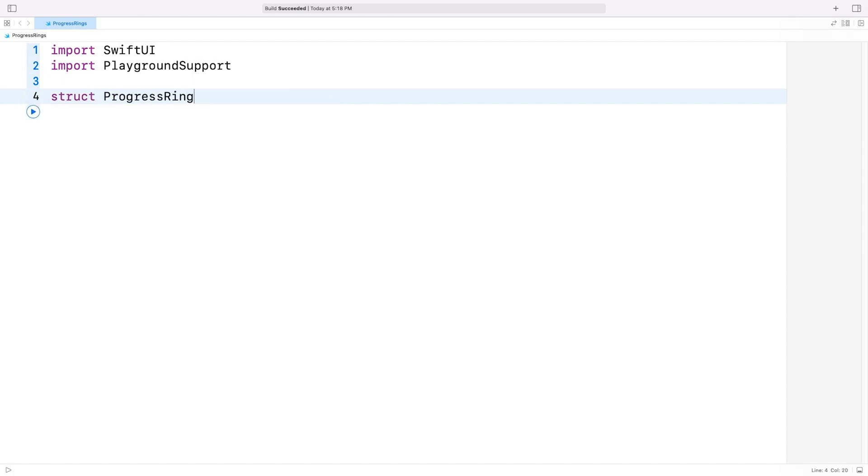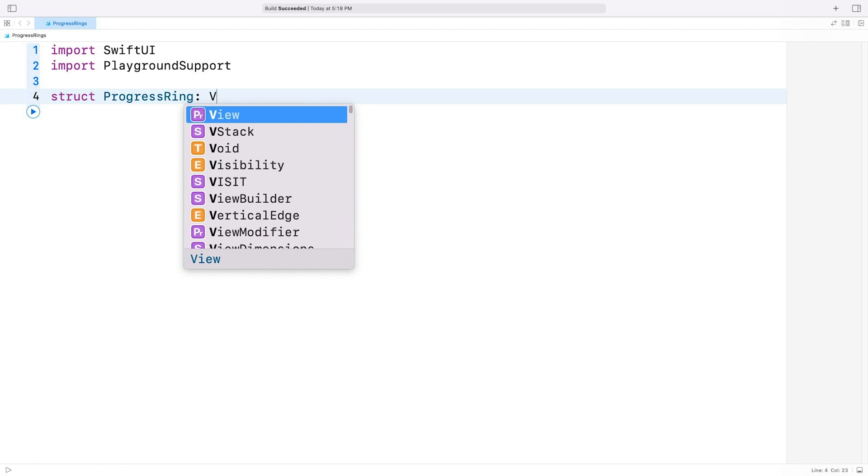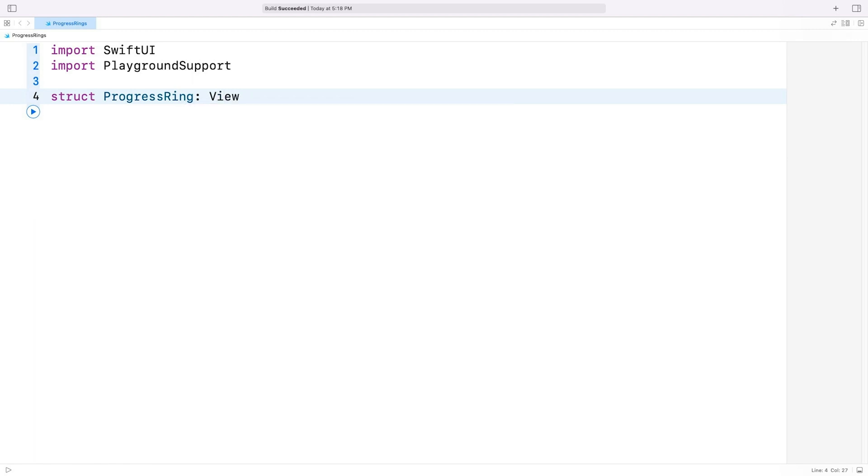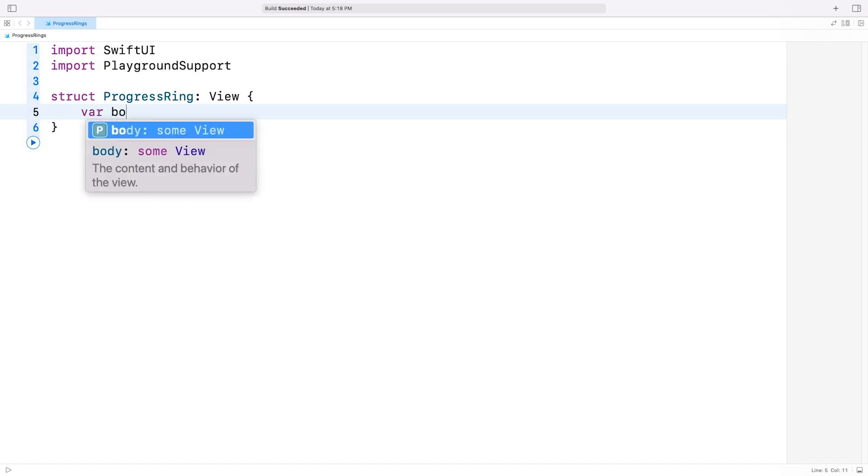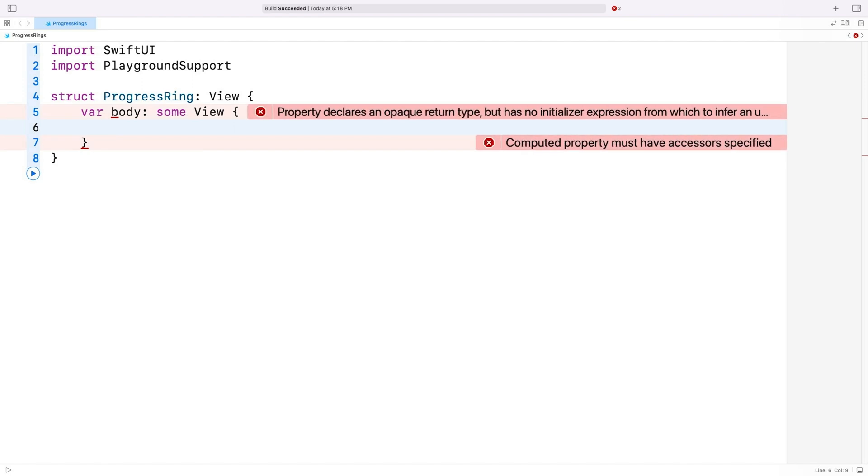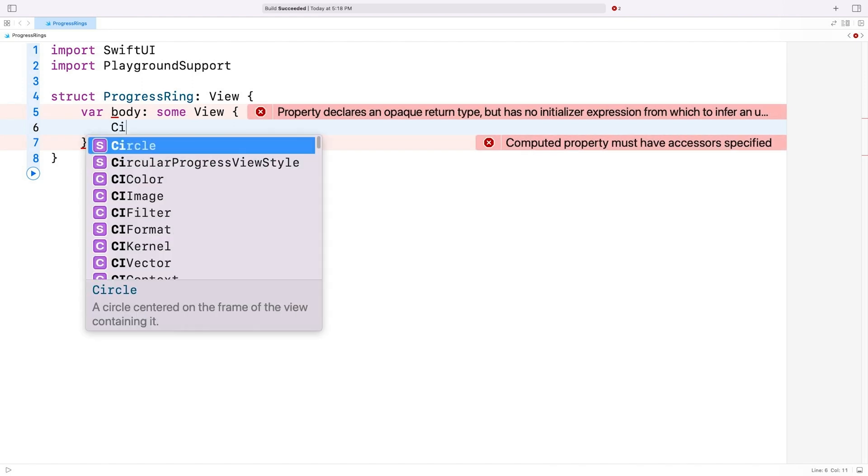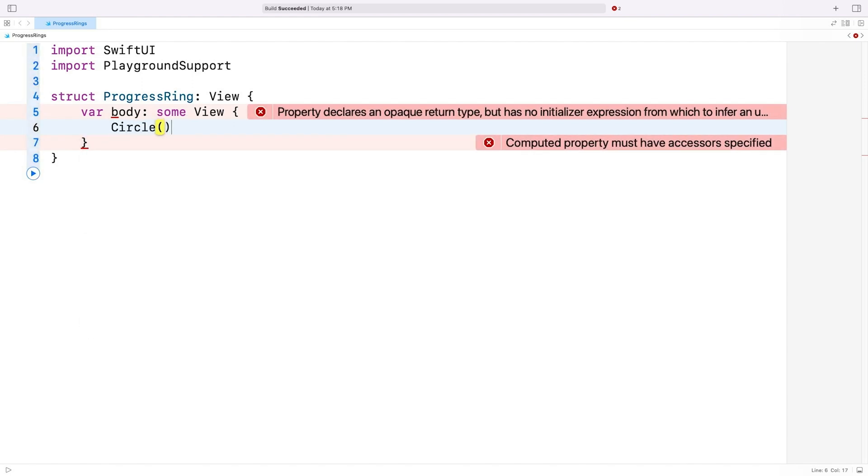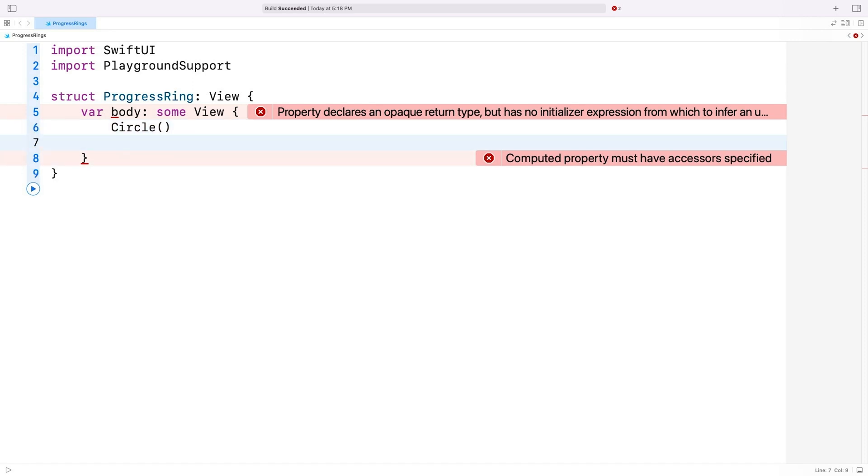I'll call this structure ProgressRing, which conforms to the view protocol. To adopt the view protocol, I'll add a body property of type SomeView. This is where I'll put all the code to draw the progress ring. Let's start by adding a circle view. This will be the background of the ring.